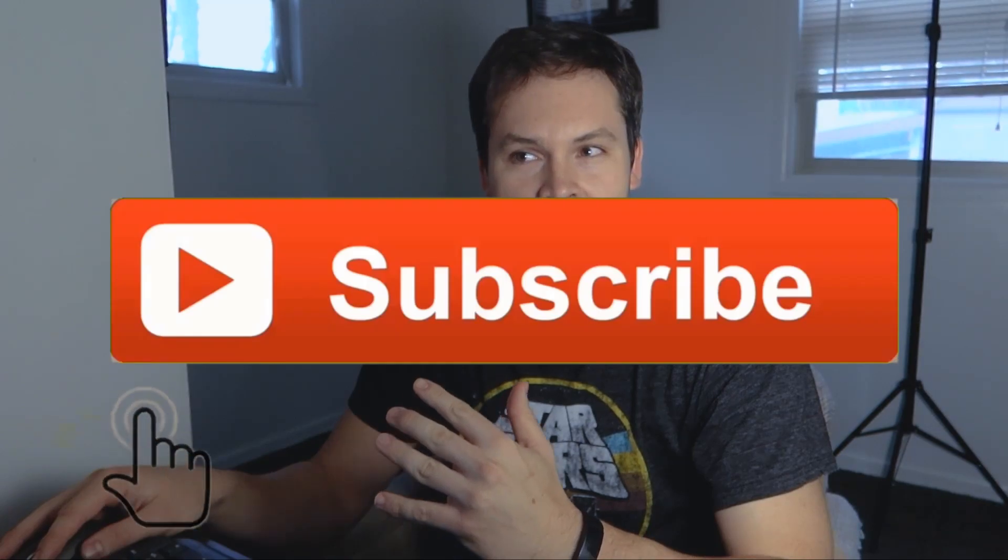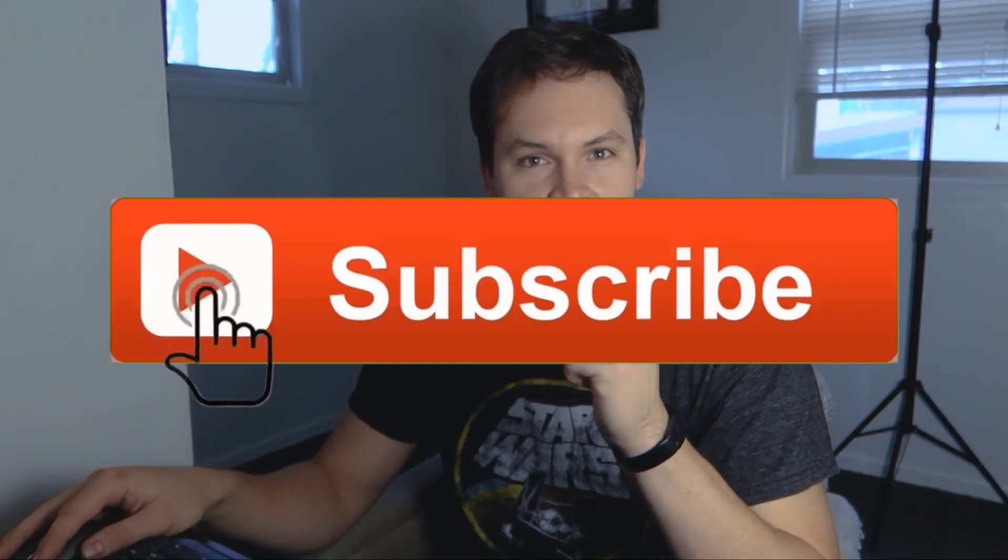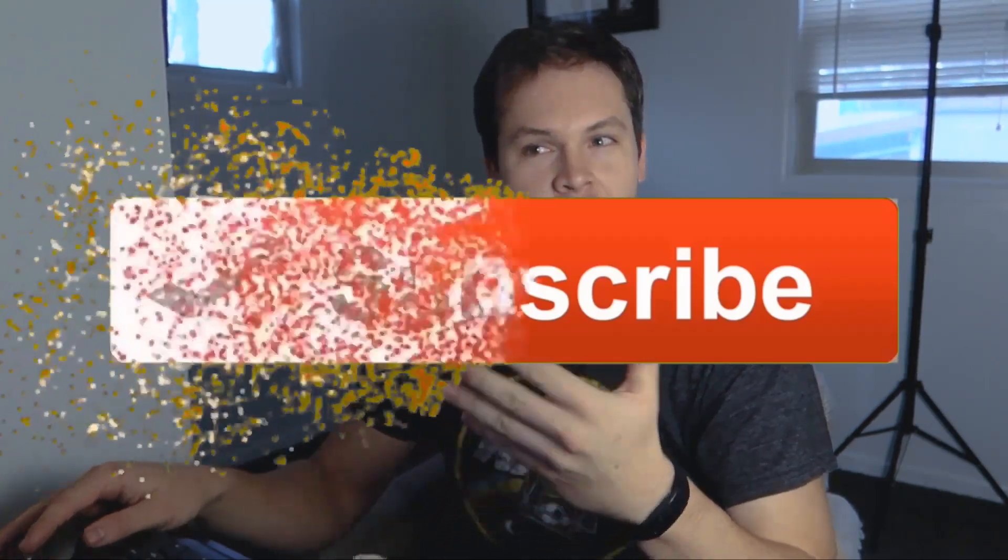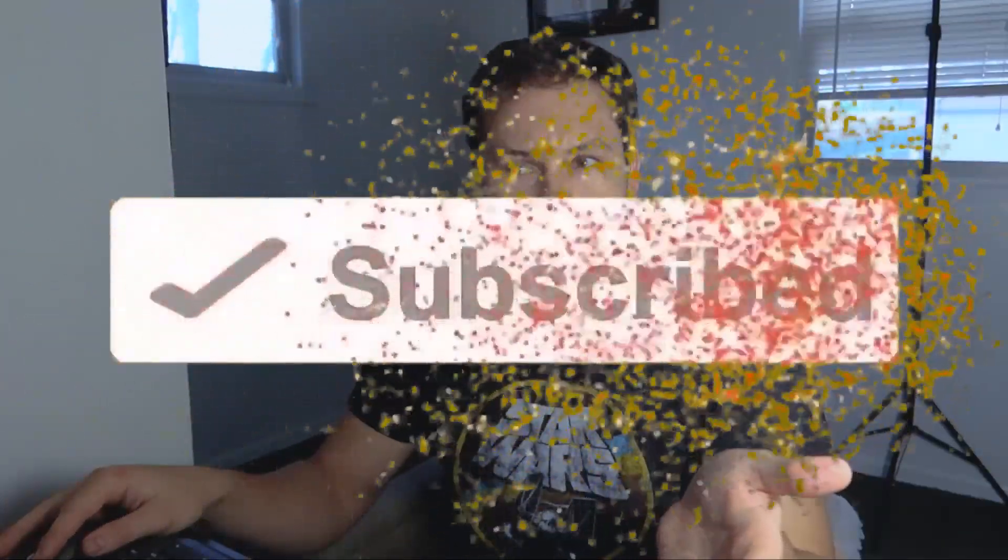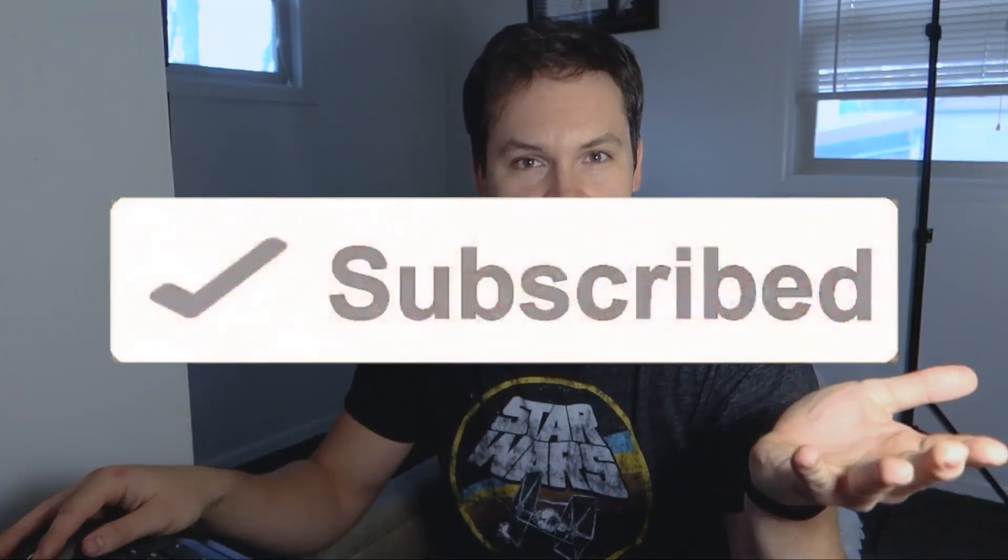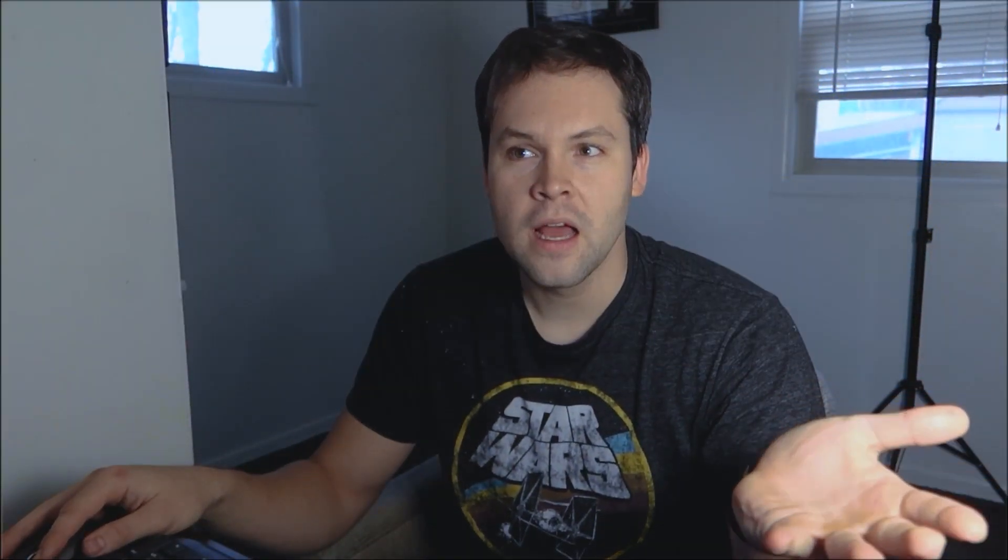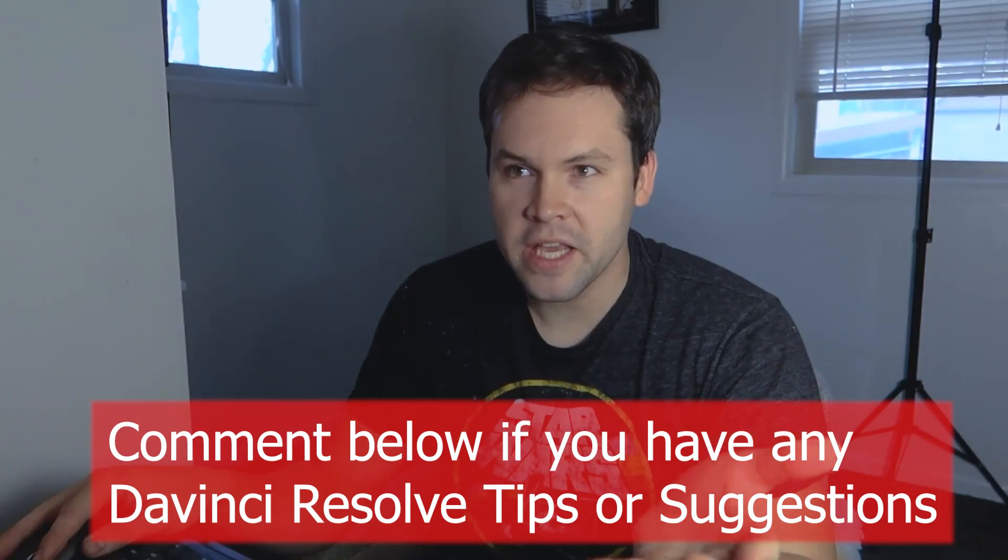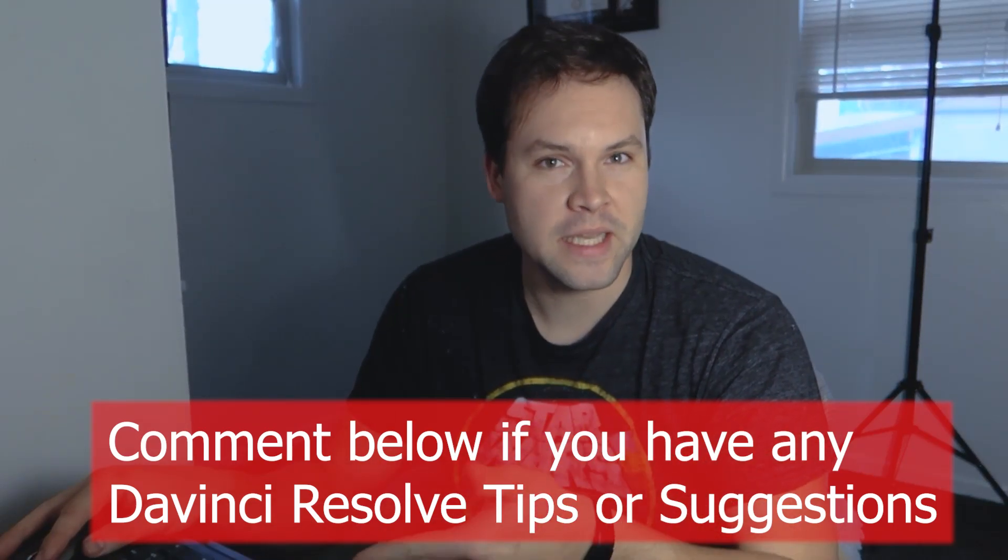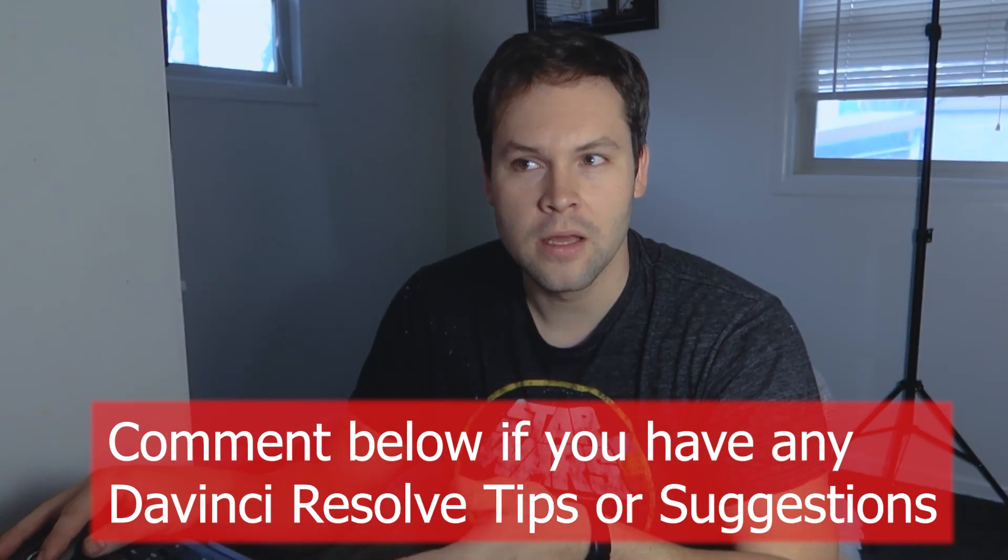Now before we get started, if you want to see more DaVinci Resolve tutorials, please be sure to subscribe to my channel and hit that like button. Also, if you have any tips or advice on white balancing or color correcting inside of DaVinci Resolve, I would love to hear them if you leave them in the comments section below and I will do my best to acknowledge them.